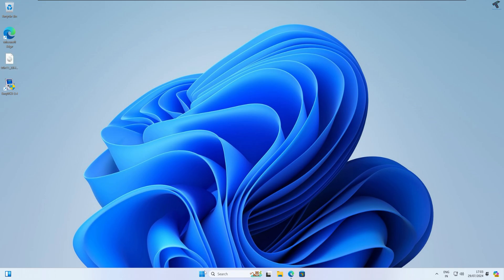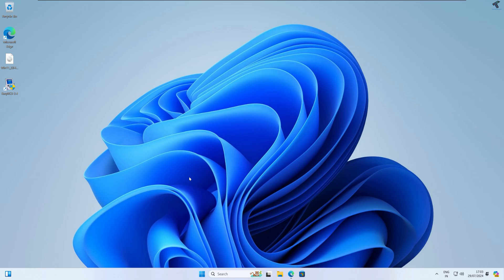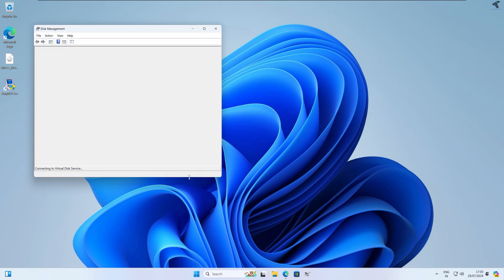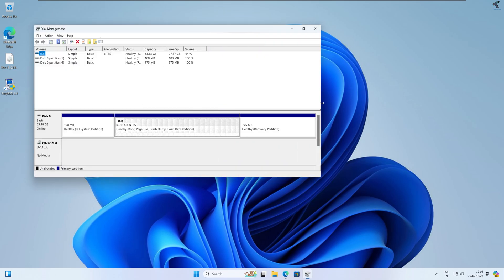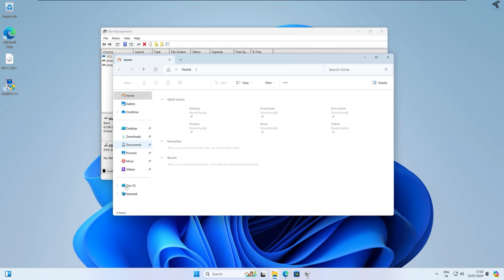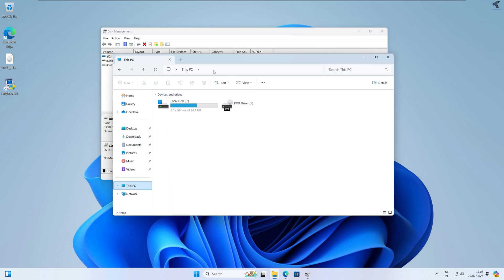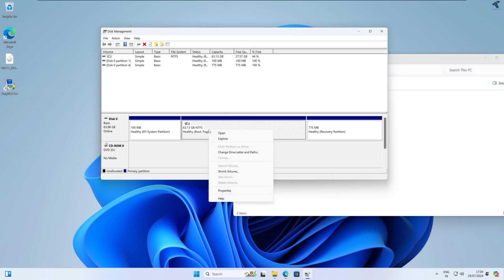Next, right-click on your Start menu and click on Disk Management. Here is my Disk 0 — as you can see, I only have a C drive with one partition. I will shrink some volume from the C drive, so right-click on C drive and click on Shrink Volume.